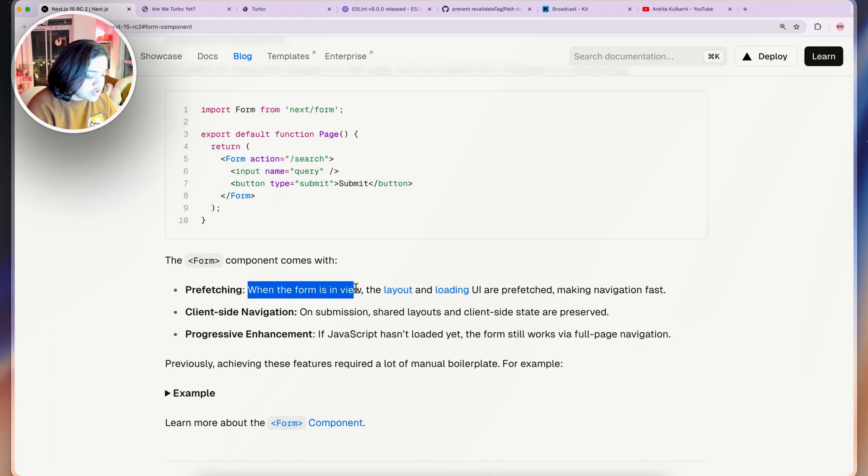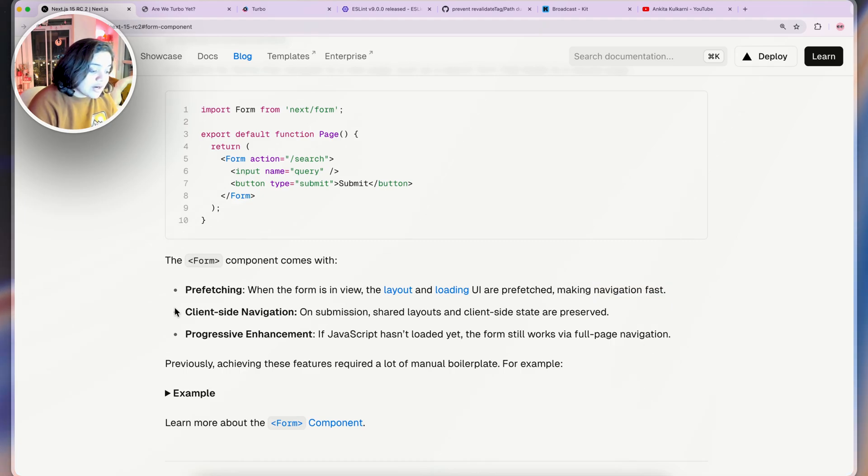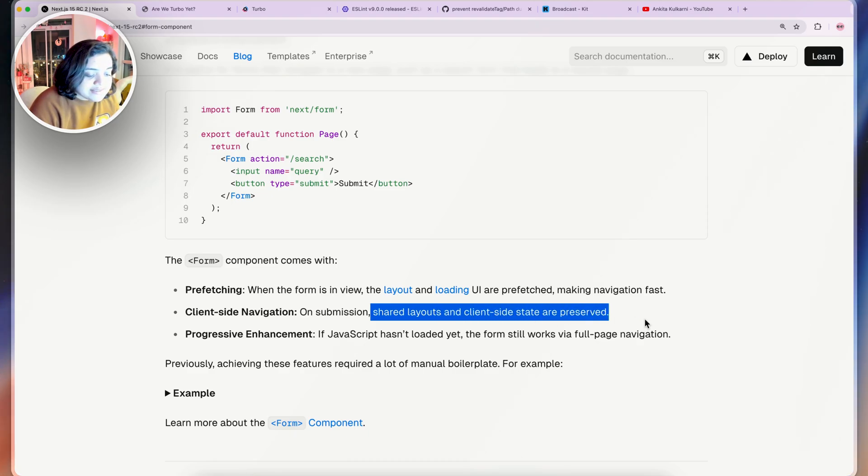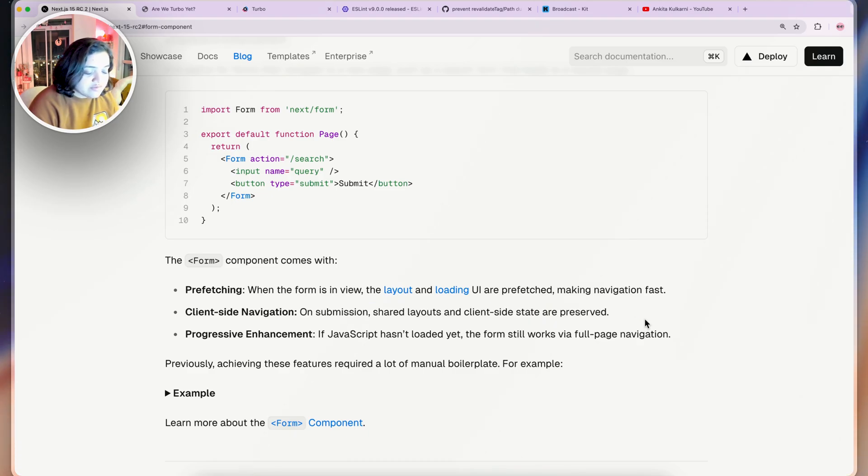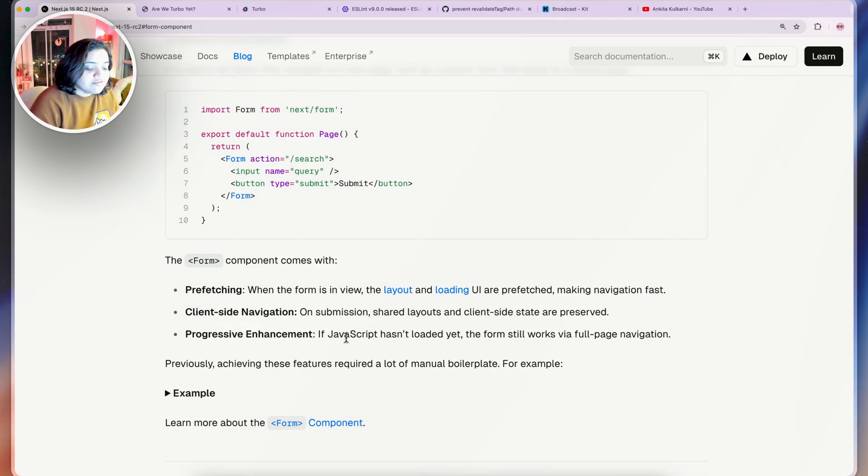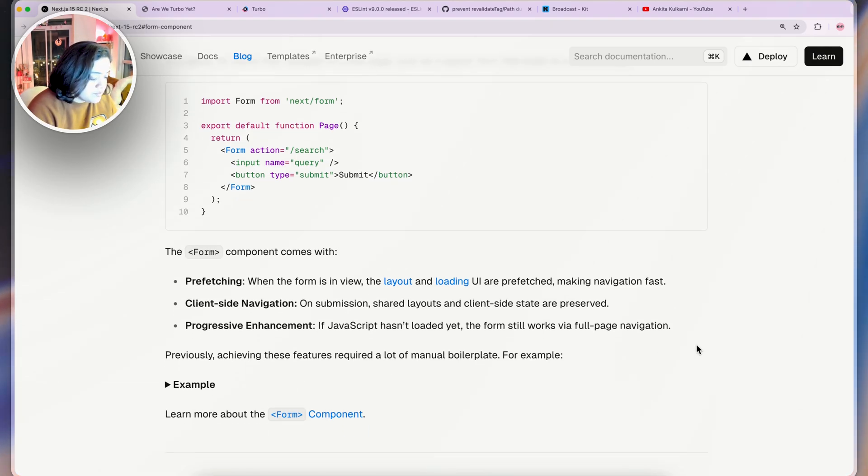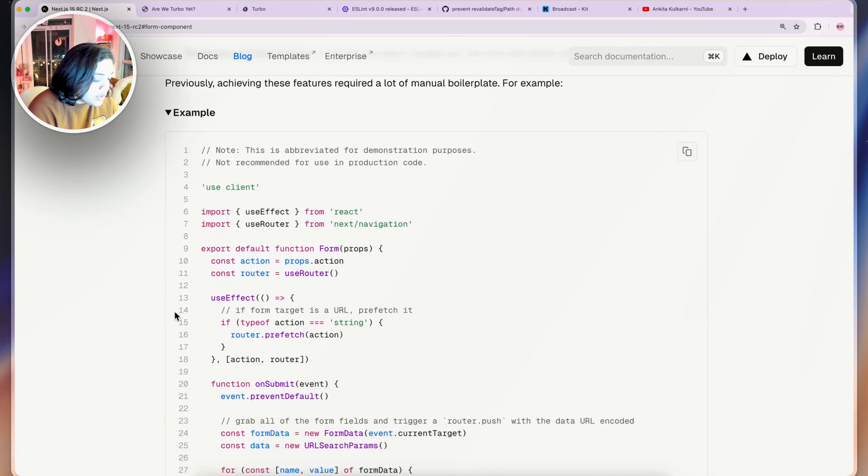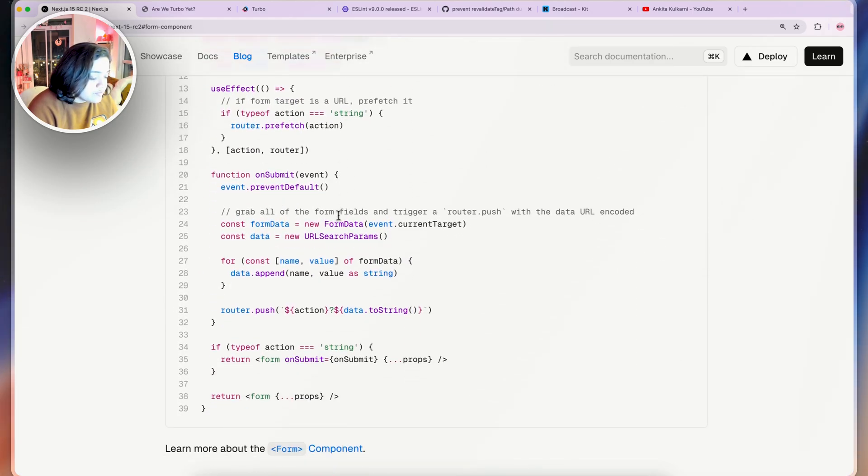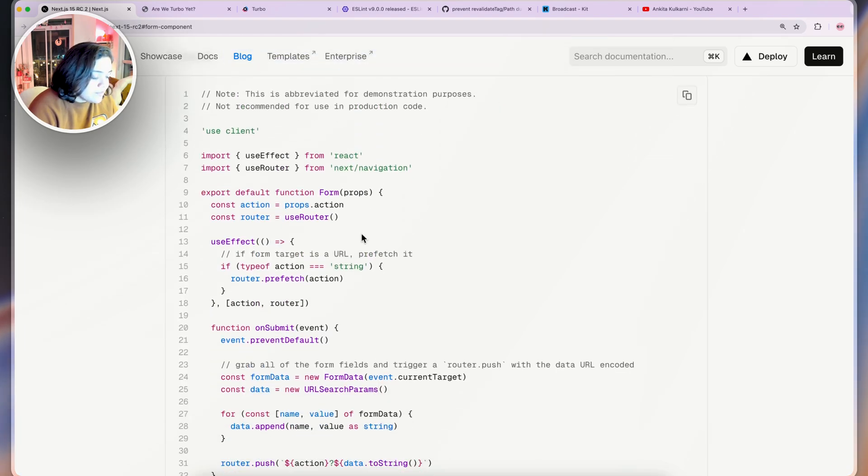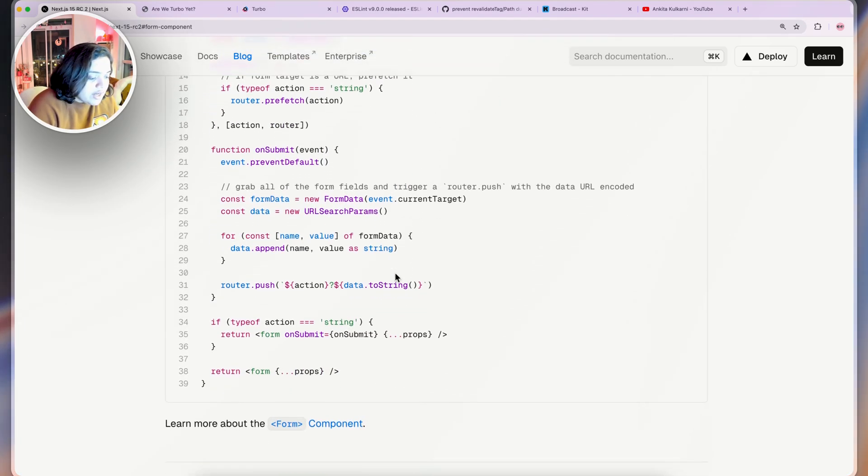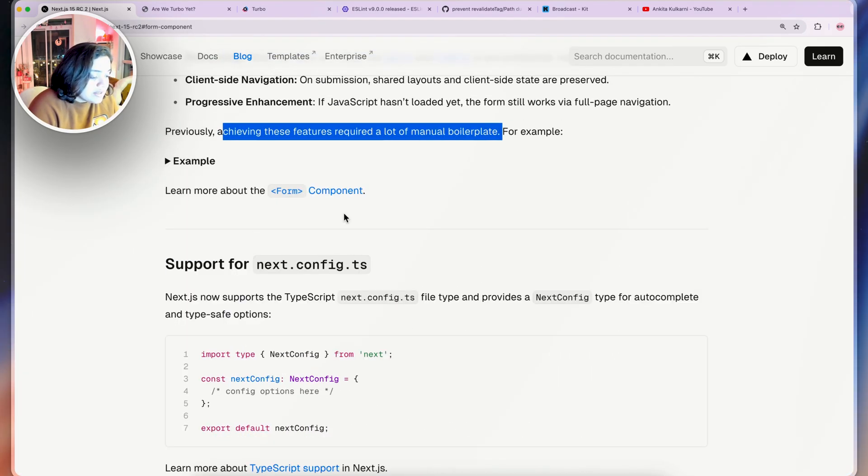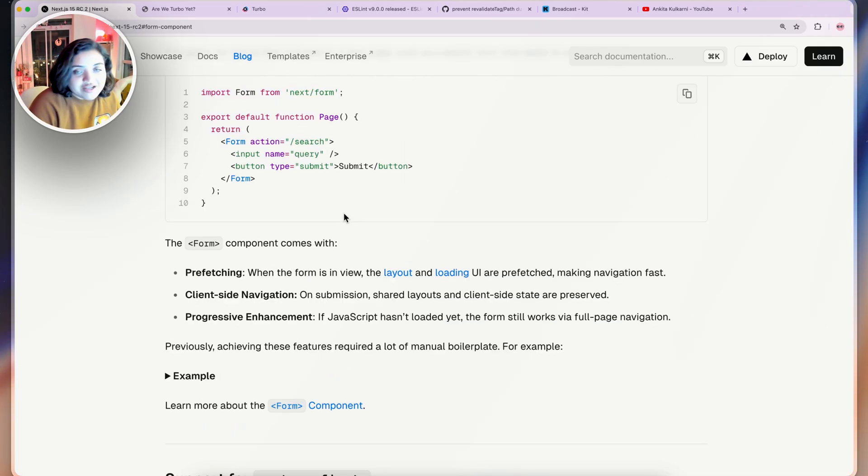First of all, prefetching: the layout and loading UI are prefetched so this will make your navigation really fast. For client-side navigation, on submission of your form any shared layout and client-side state are preserved so it's not going to reload the whole thing. And progressive enhancement: if your JavaScript hasn't loaded yet the form will still work via a full page navigation which is pretty awesome. You can learn more about the form component here. I'll create a separate video on this specific topic but definitely a good step in the right direction.